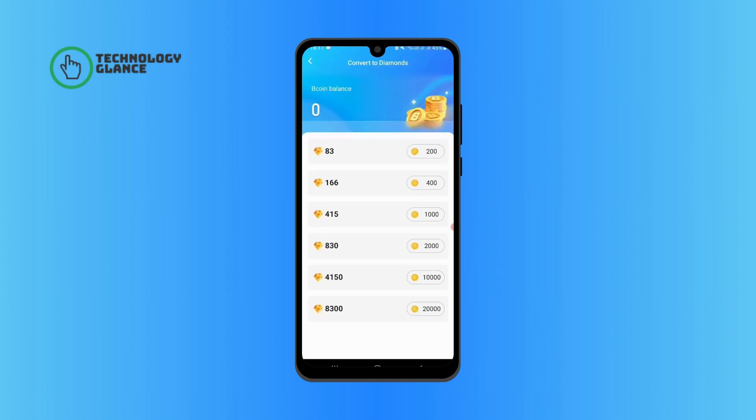Now you can see various offers. Tap on one according to the number of B Coins you have to change your B Coins to diamonds. And that's it! I hope you found this video helpful.